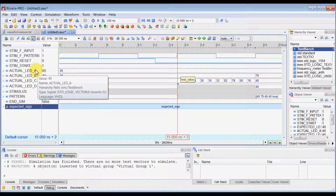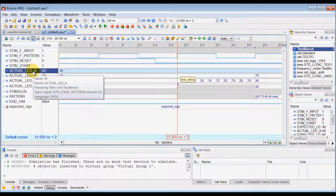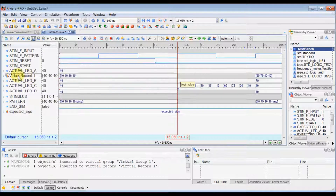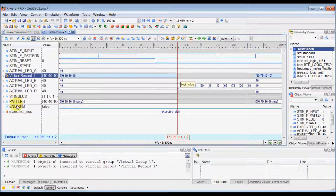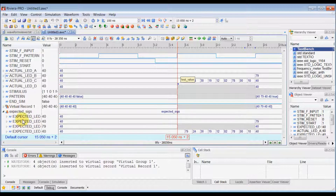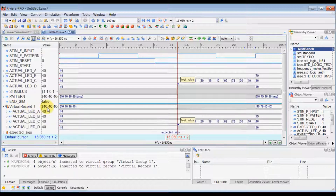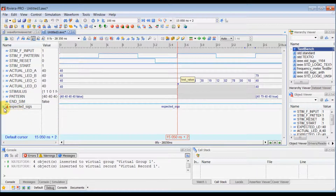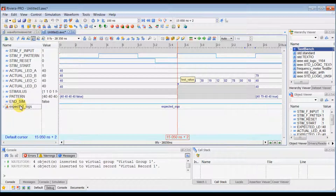Another virtual object Rivera Pro waveform viewer offers is a virtual record. Select all the actual LEDs, right-click, and create a virtual record. The virtual record aggregates all the values from the signals added inside it, while the virtual group keeps them grouped without aggregating the value. In the virtual record you can combine different signals into one and search inside any values you are looking for in that bus. You can rename this virtual bus and keep it inside the virtual group to create a hierarchy.